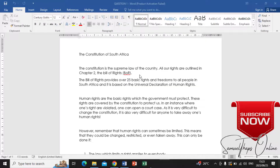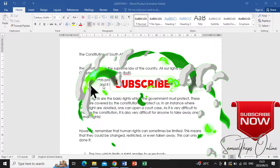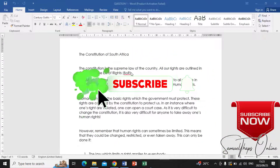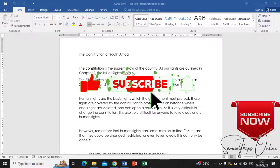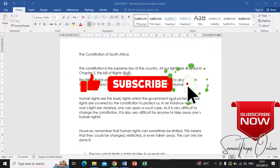Welcome everyone, welcome to the series where we are doing the question paper of 2022 November. This is the final exam and we are going to look at the questions displayed on the screen. If you haven't subscribed, click the subscribe button and also click the notification button so that you are updated of any episode that I'll be uploading.